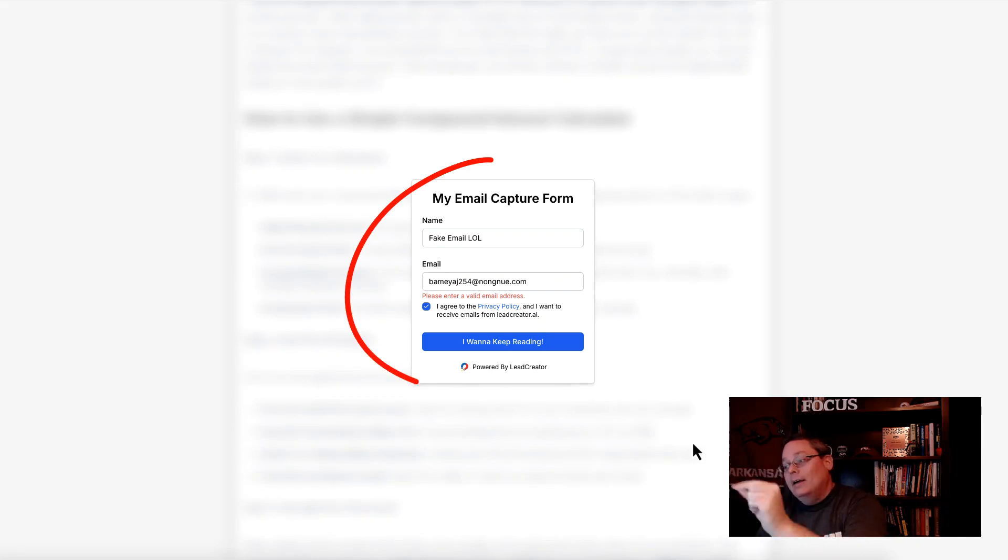Got a problem with fake or temporary email addresses being added to your email list when giving away your free lead magnet?